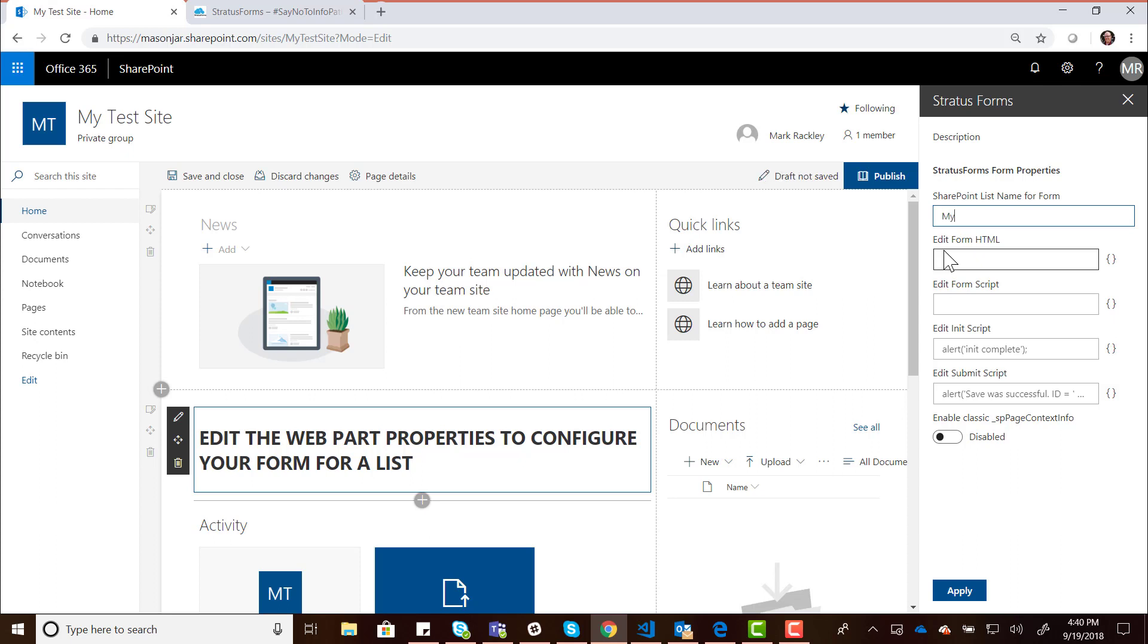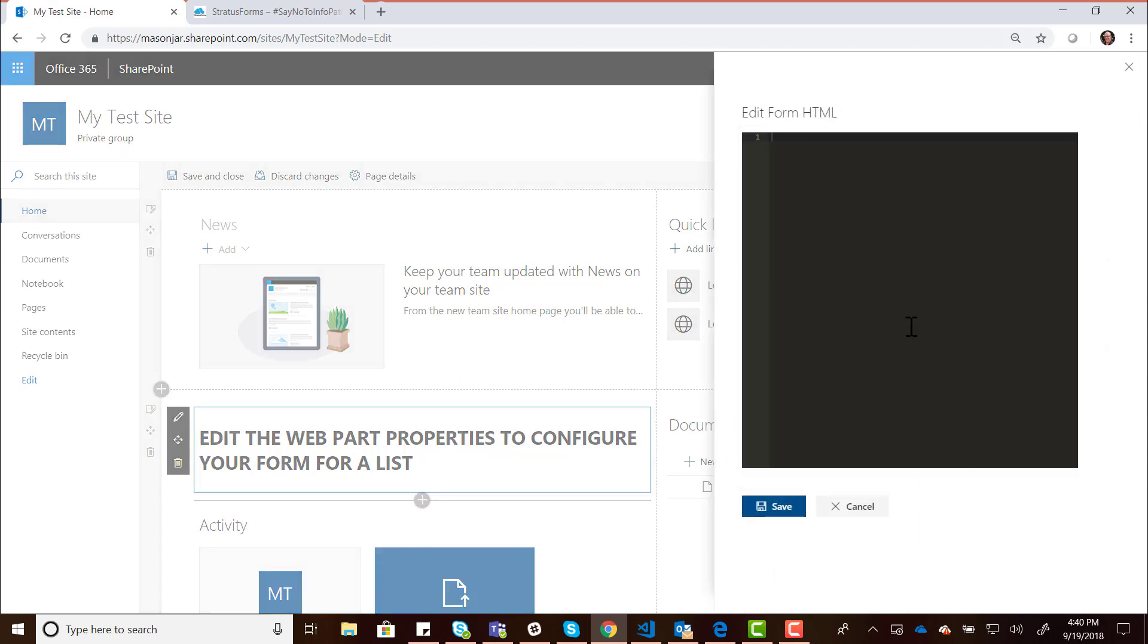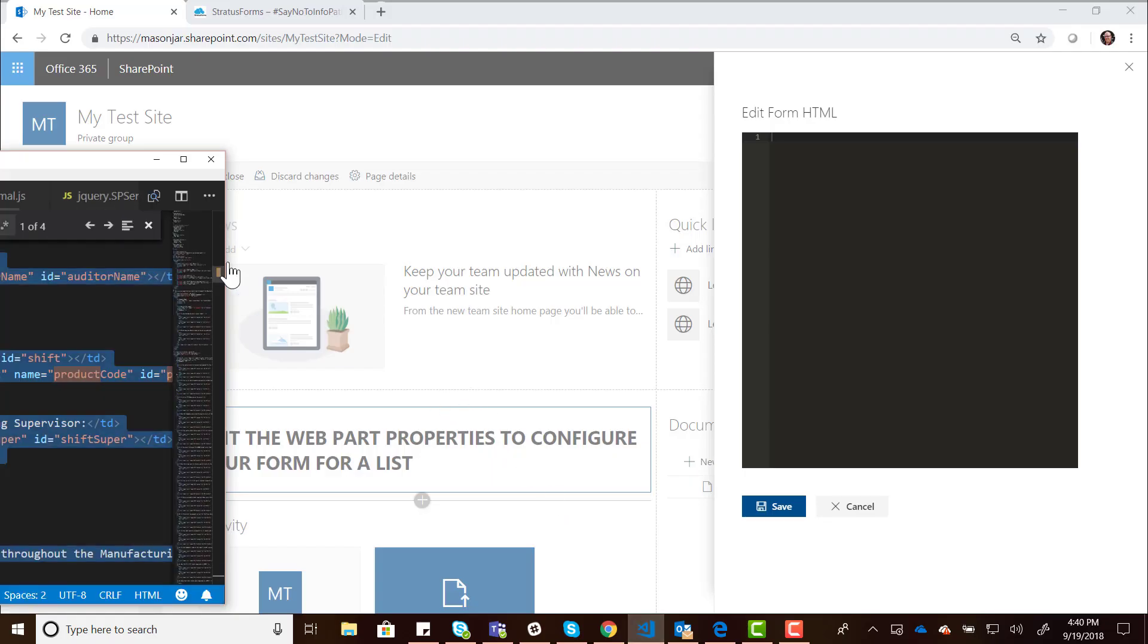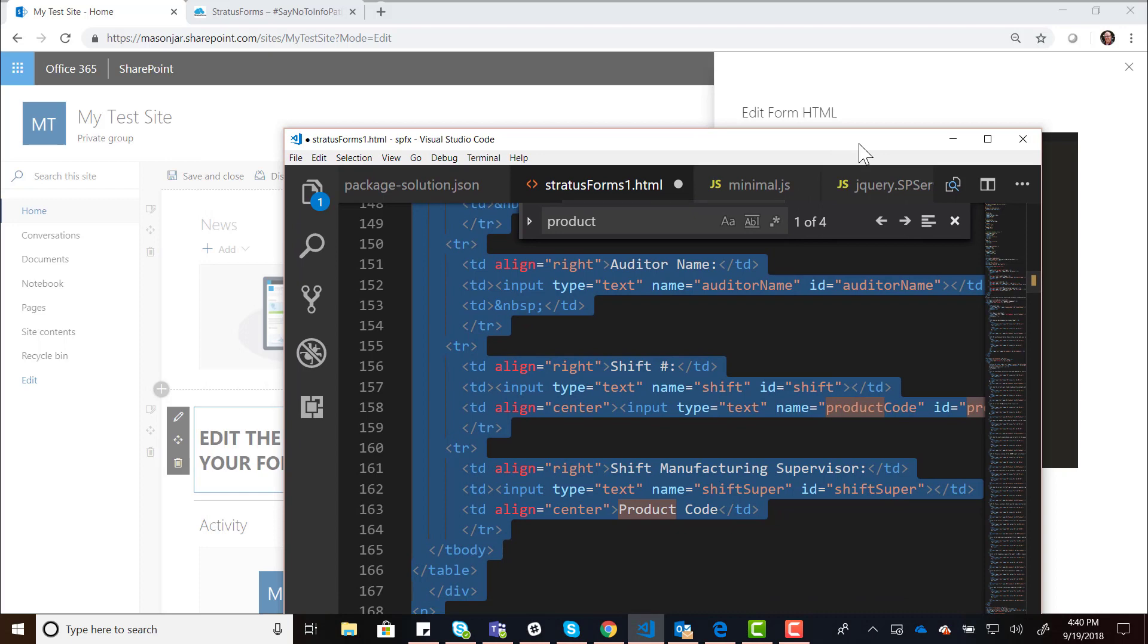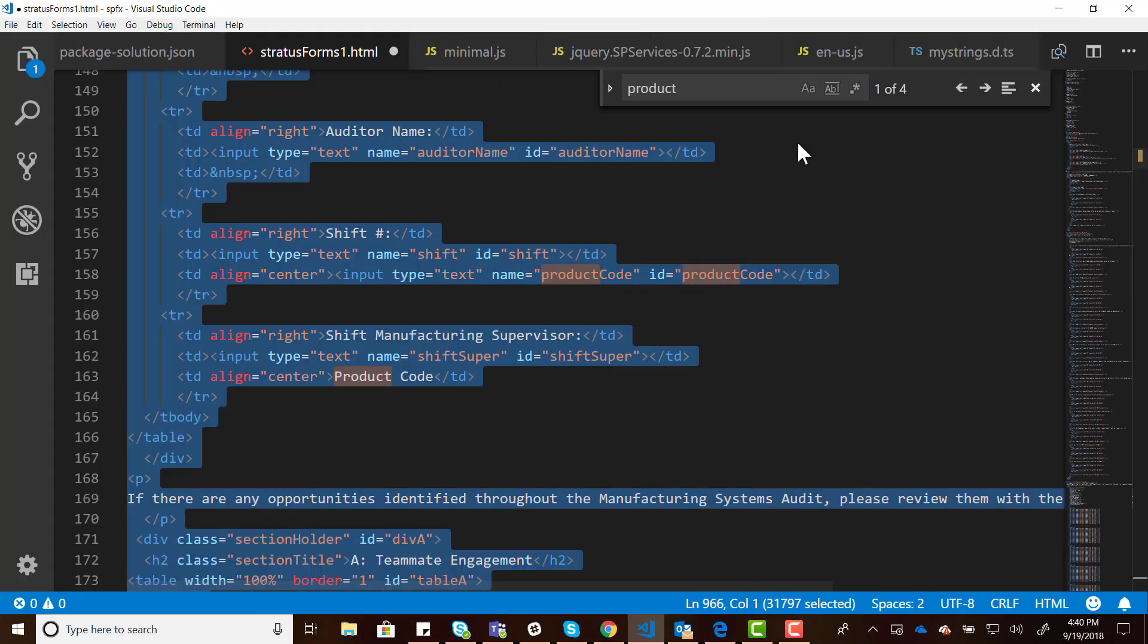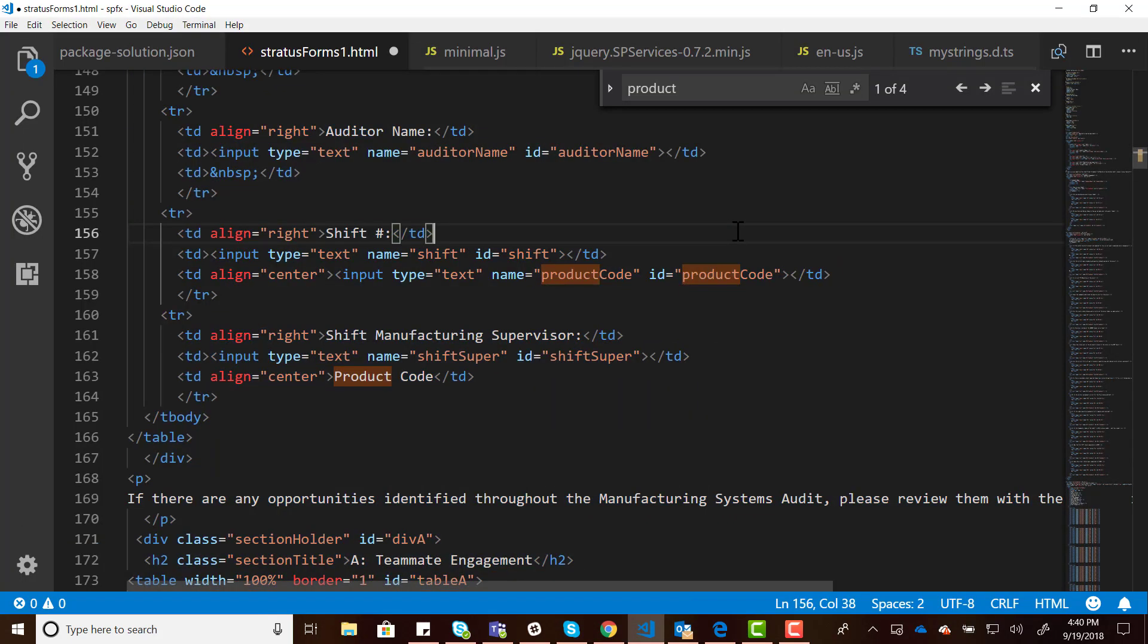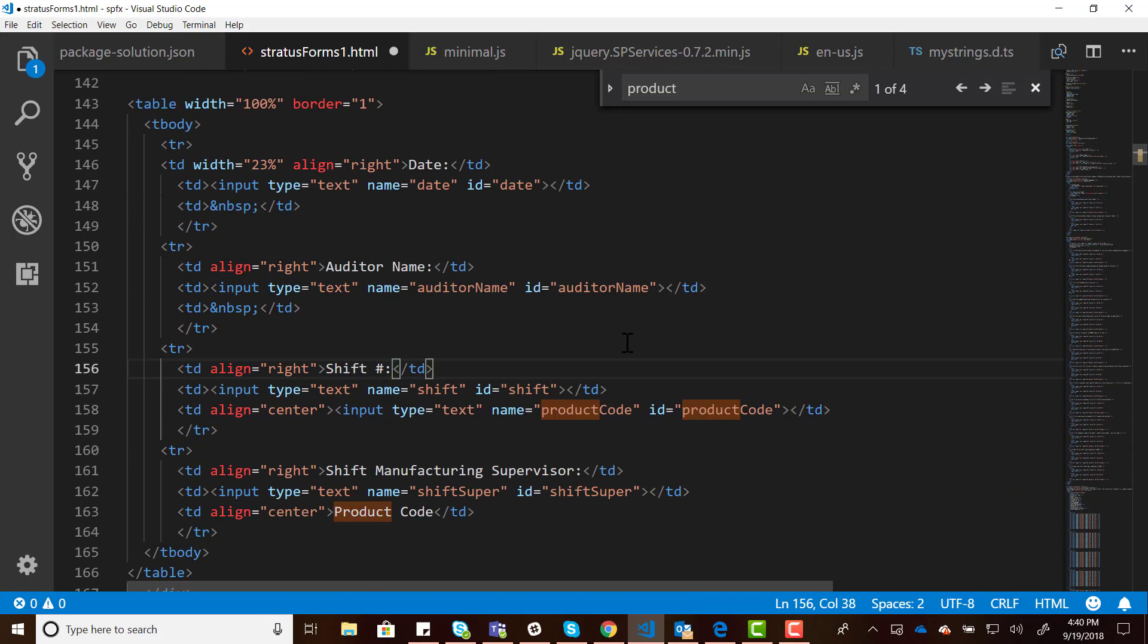The name of that list we just created was My Cool List. And then here's another entry for the HTML for your SharePoint form. I've got some pre-baked HTML over here. It's a lot of HTML, so it's a really big form, but this is just plain HTML and CSS. There's nothing special about this. There's nothing SharePoint-y about this, straight HTML.